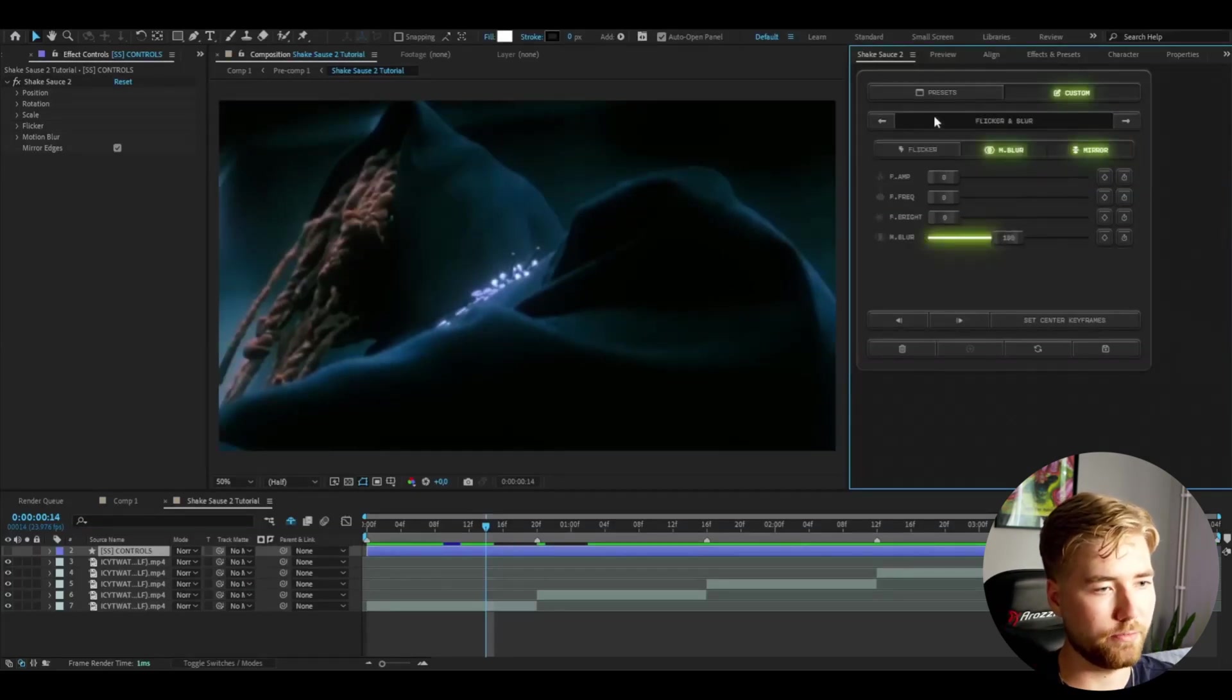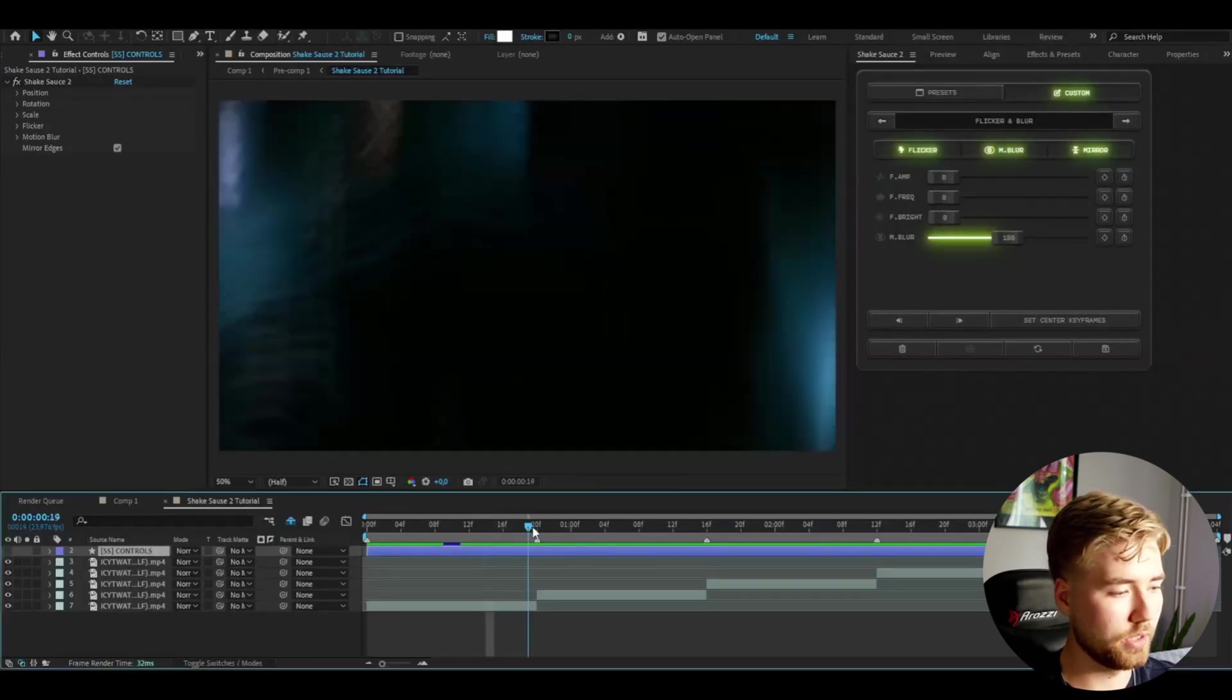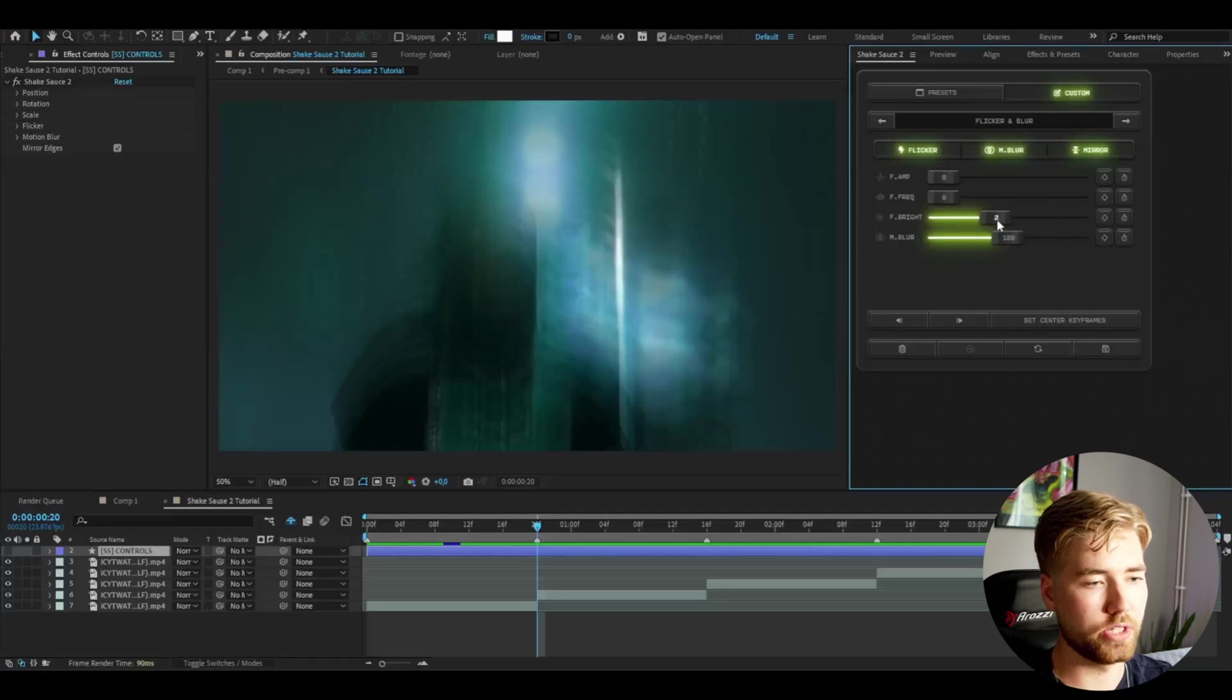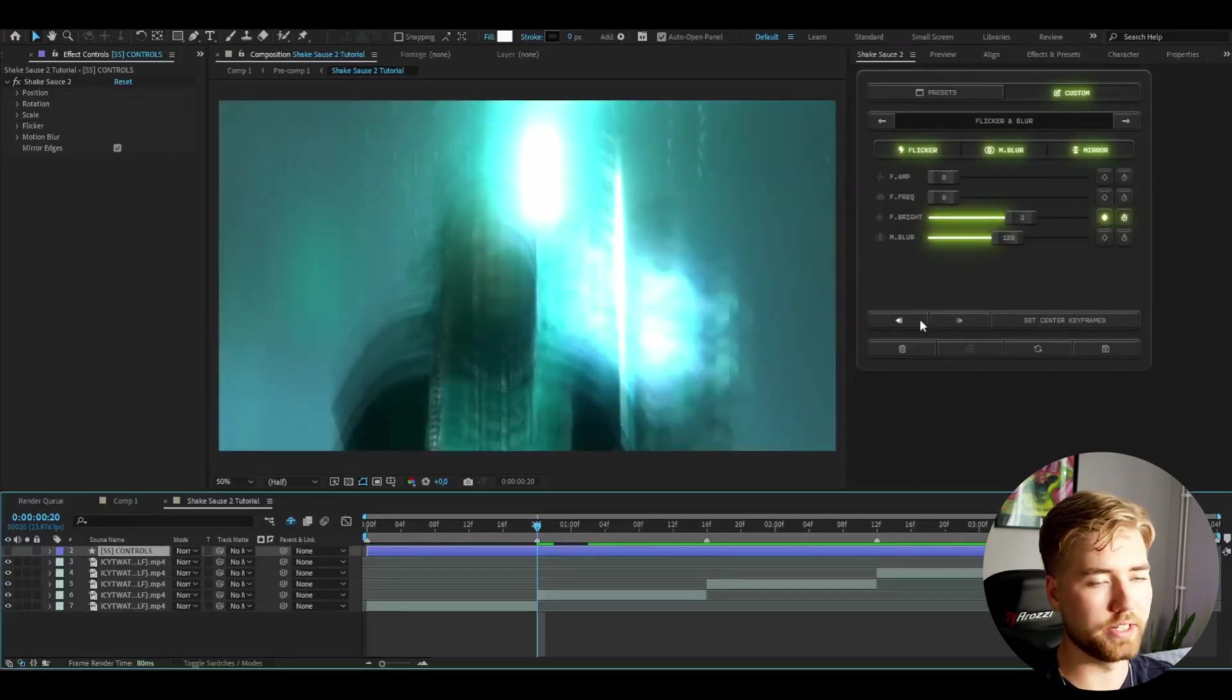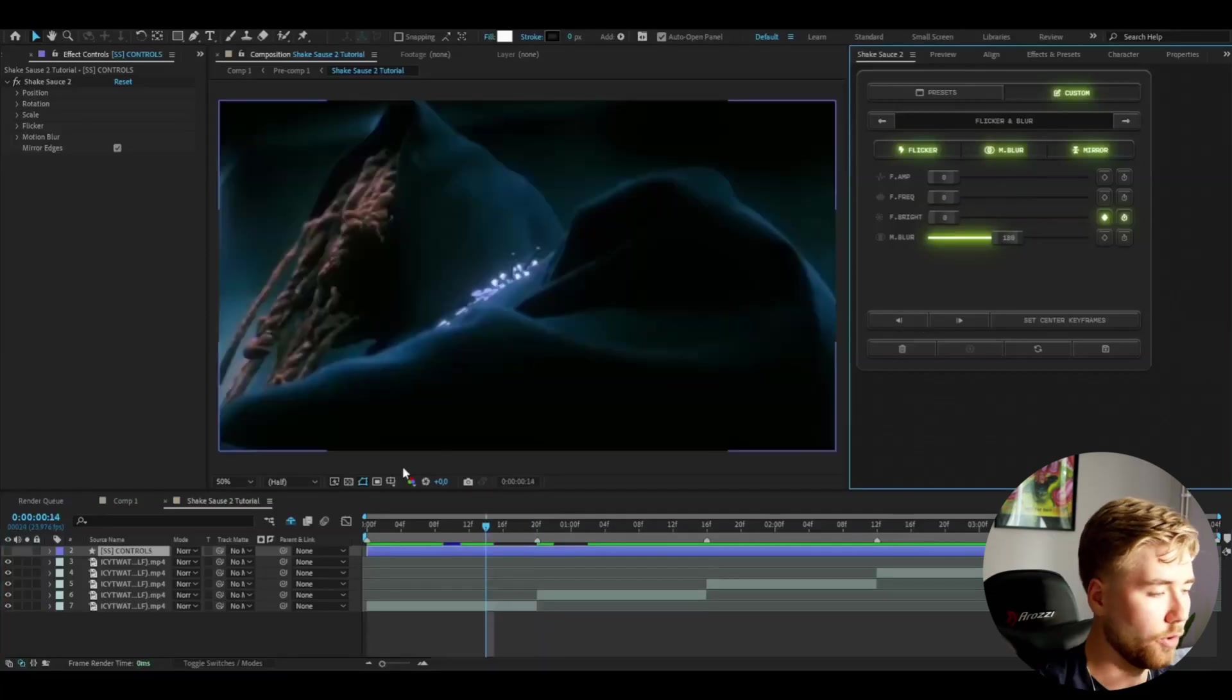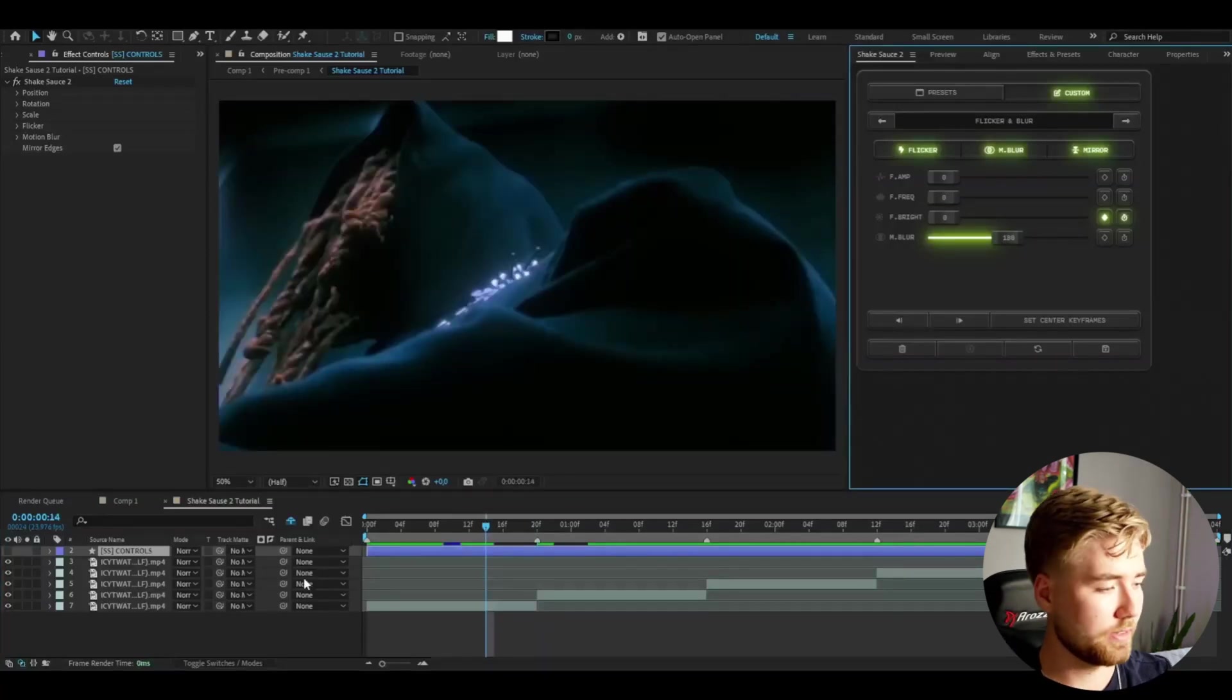After that change the settings here again. Here we have flicker and blur. We're going to enable the flicker setting. Go to the middle here and I set the flicker brightness to three. Keyframe it. Again, six frames to the right, then six frames to the left.